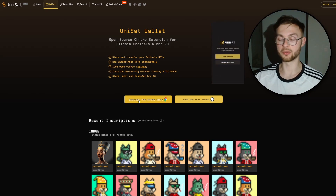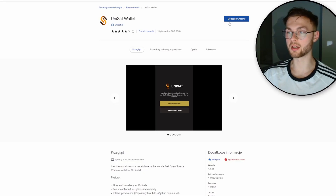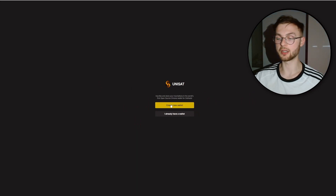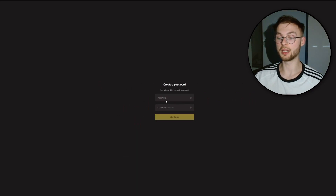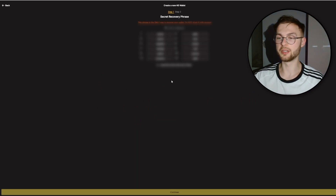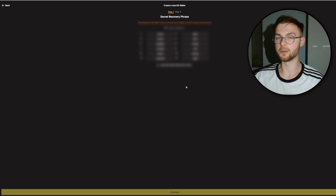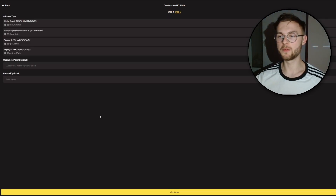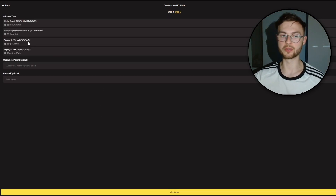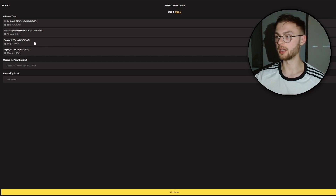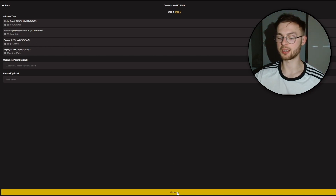To get started with UniSat, download it from the Chrome Web Store, add it to your browser, and click 'Add to Chrome.' Then create a new wallet, set your password, and click continue. Save your seed phrase somewhere secure. When asked which address type to use for trading ordinals and BRC-20 tokens, select Taproot, then click continue.